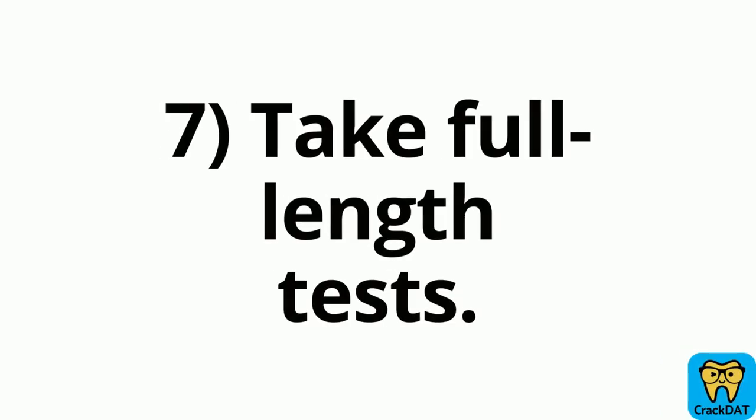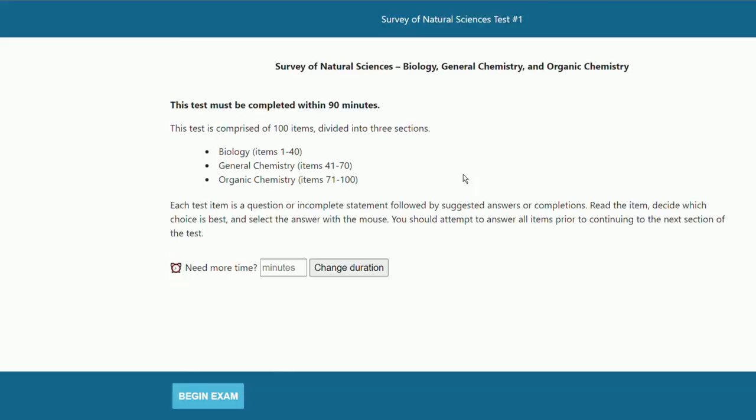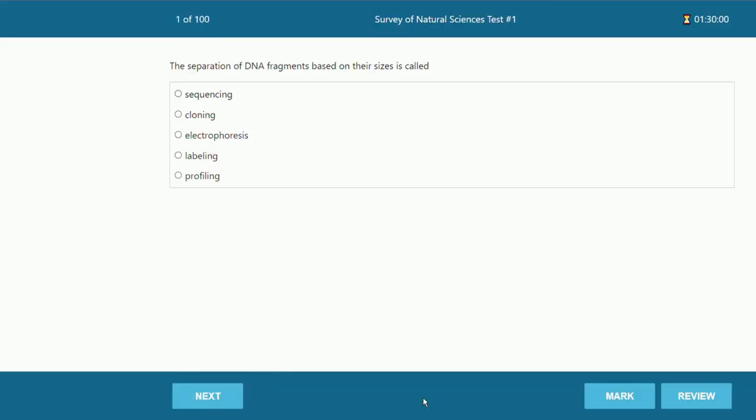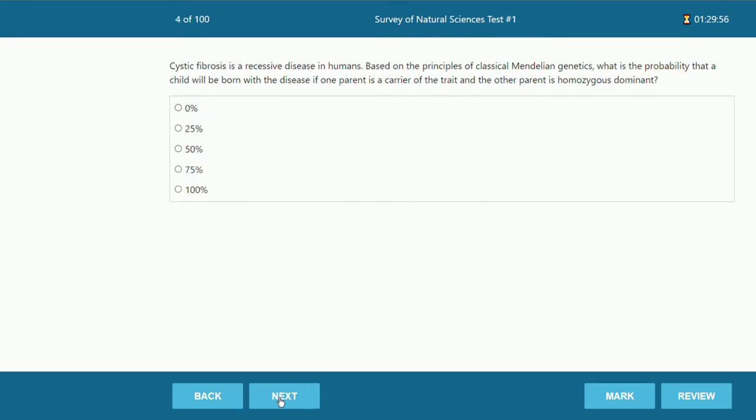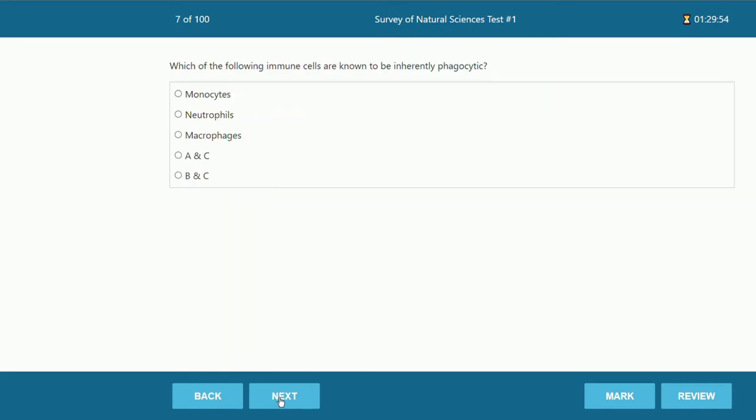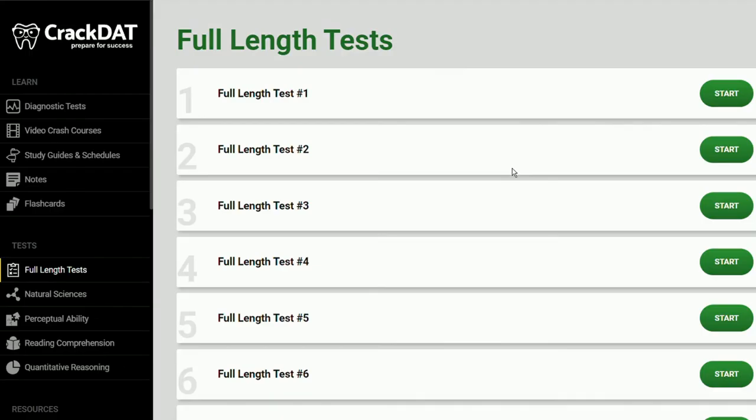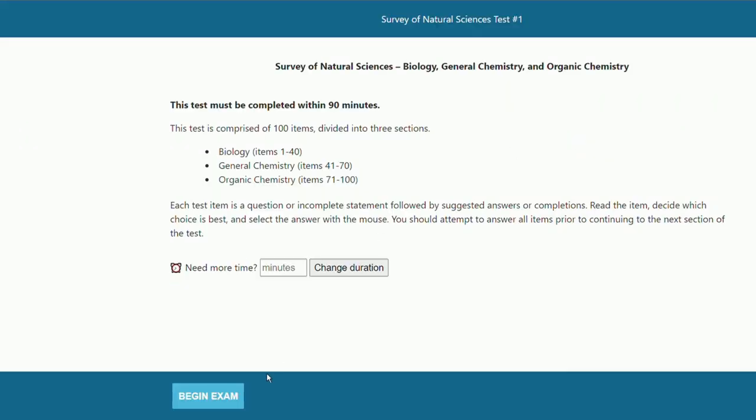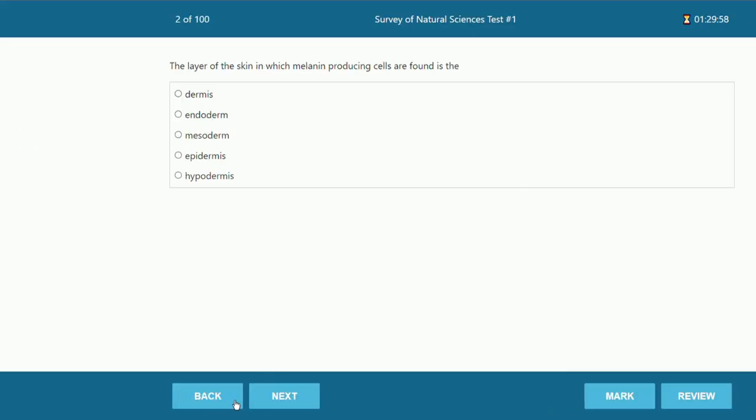Next I highly suggest taking full-length practice tests. This is definitely not something you need to worry about until you're near the end of your studying, but taking full-length tests really is the best way to prepare yourself for the real experience of taking the DAT. As you probably know it's a long test and it can be very tedious to do all the sections back to back. So by doing a full-length test you really get a sense of what that's like and that can really prepare you for test day.